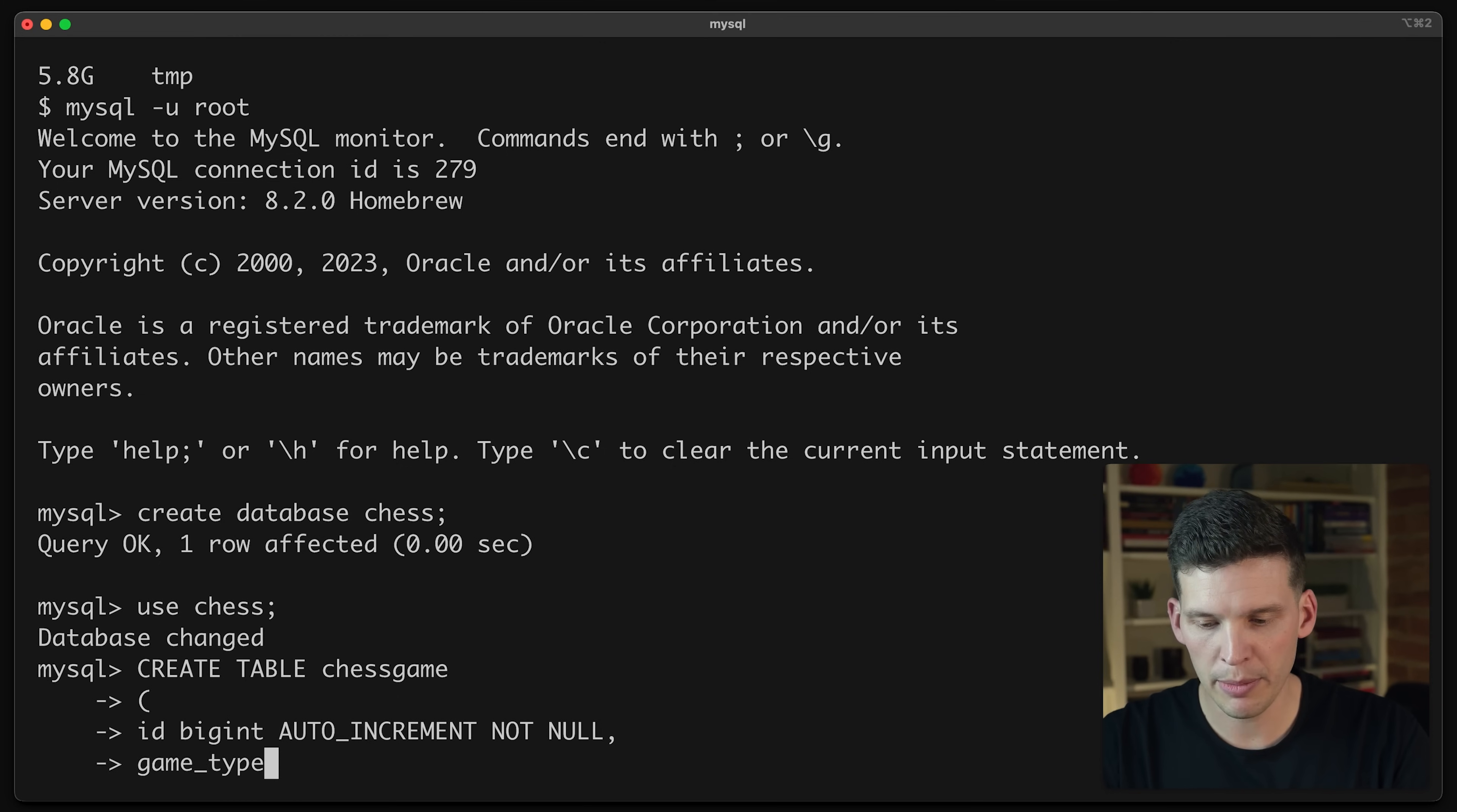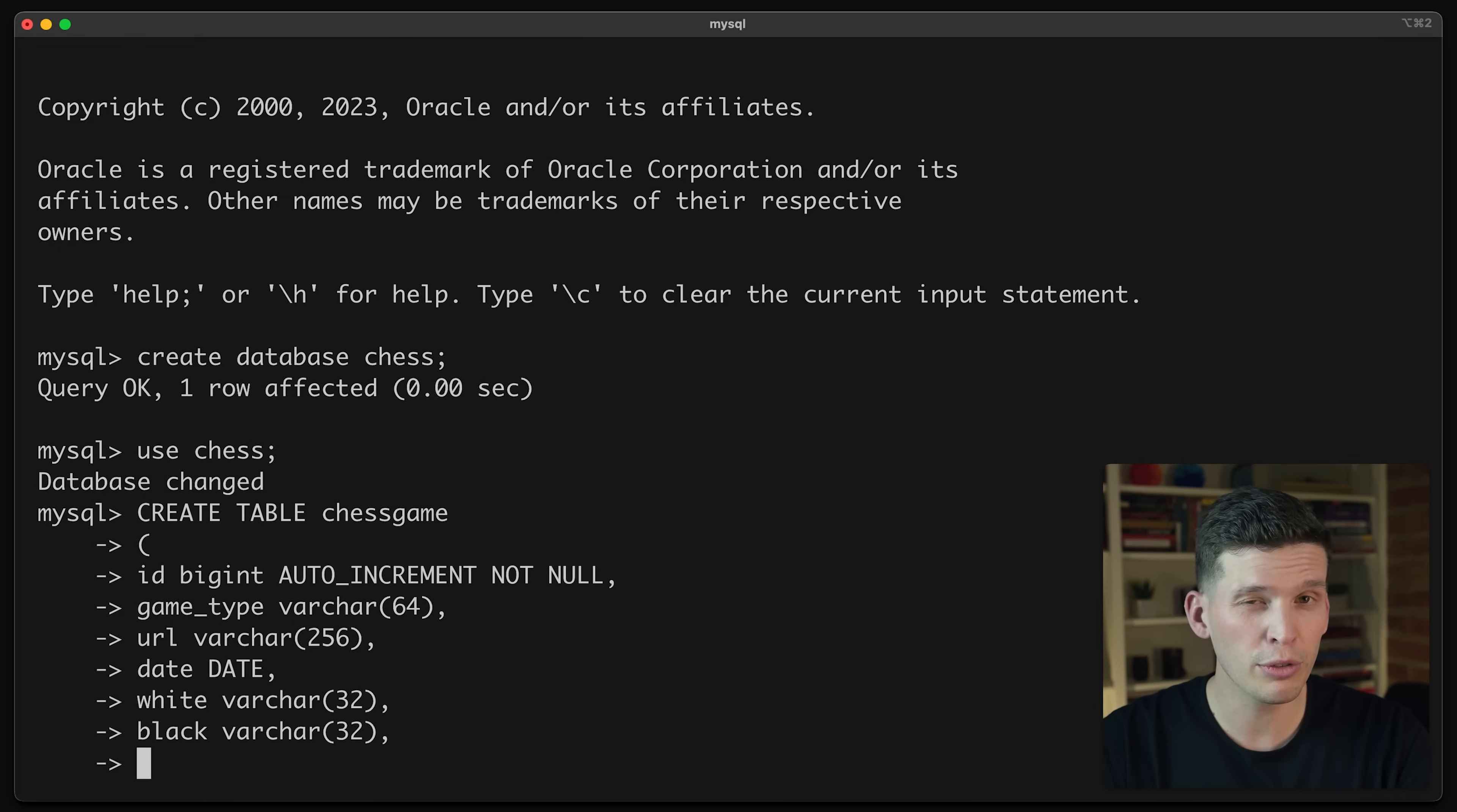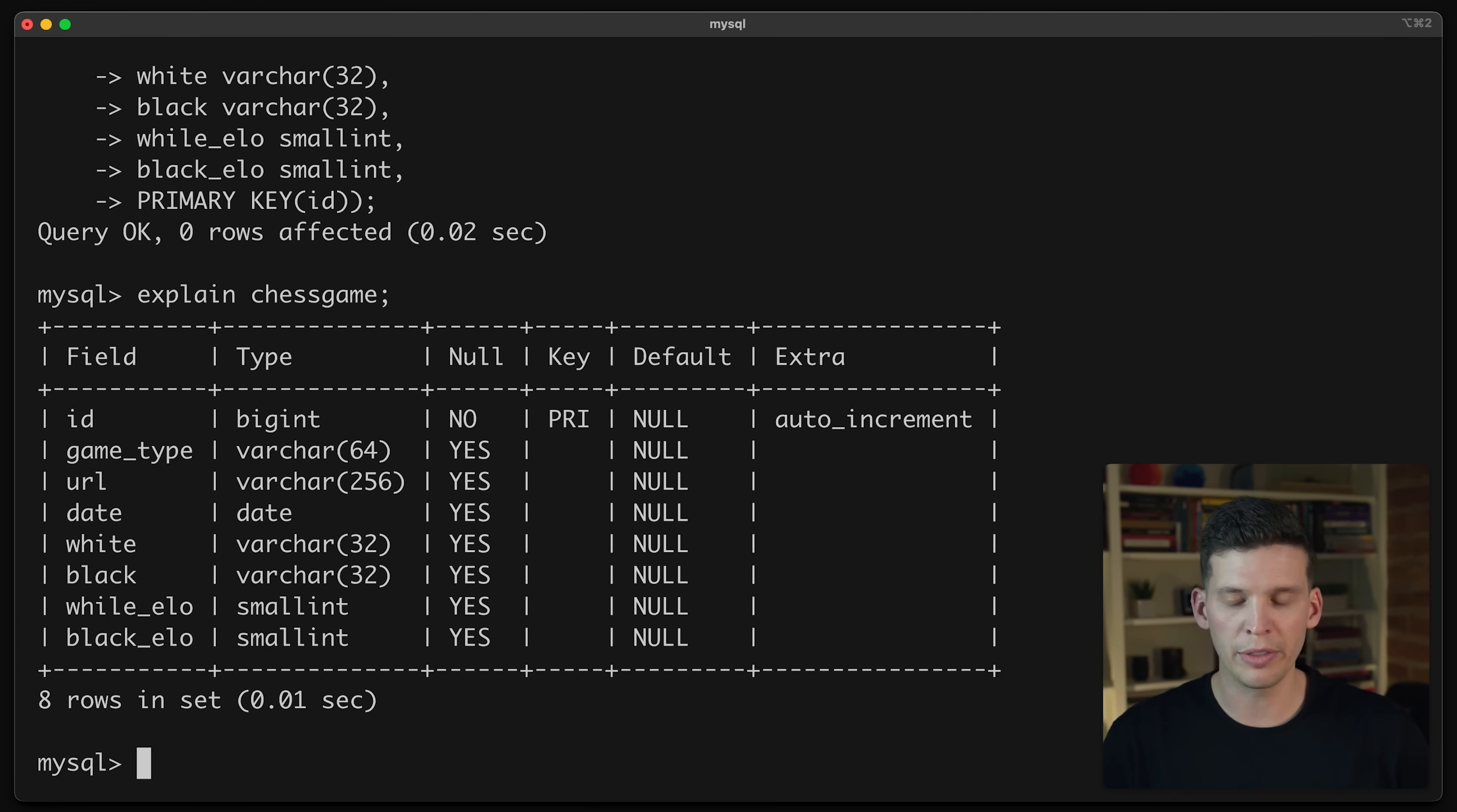So I'm going to create a table called chess_game, and I'm going to have a few different data types in here. So I'm going to have an ID that is going to be a big int and I want this to auto increment and it should be not null. I'm going to have a game_type, and this is going to be a varchar 64. I'm going to have a URL and I'm going to make this a bigger one in case the URL is long. I'm going to have a date and that is going to be a date format. And then I want to store the white player's name and that'll be a varchar 32. Black player's name, that is also going to be a varchar 32. And then I also want to store the ELO rating for each one. So I'm going to say white_ELO is a small int and black_ELO is also going to be a small int. And lastly, I want to set my primary key to be the ID. And then I think that is a sufficient table.